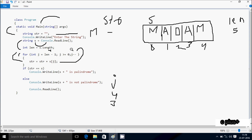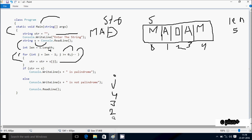STR becomes MAD. Decrease J, J is 1. Check condition: 1 greater than or equal to 0, condition is true. STR is MAD, S[1] is A — MAD concatenates with A, STR becomes MADA. Decrease J, J is 0. Check condition: 0 equal to 0, condition is true. STR equals STR plus S[0]: STR is MADA, S[0] is M — MADA concatenates with M, STR becomes MADAM. Decrease J, J is -1. Check condition: -1 greater than or equal to 0 — condition is not true, so loop ends.